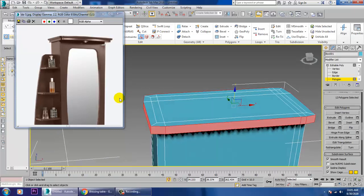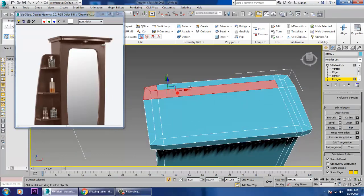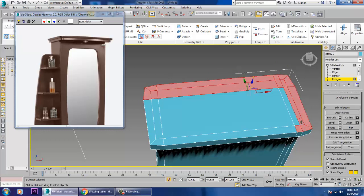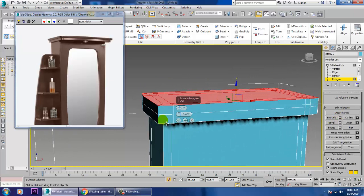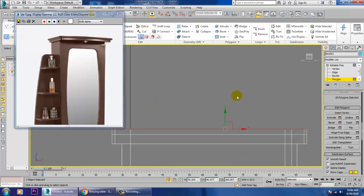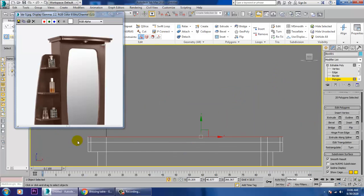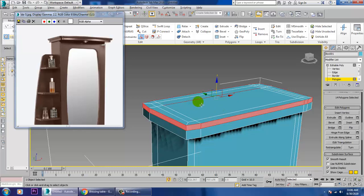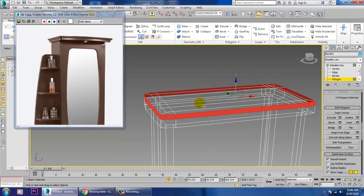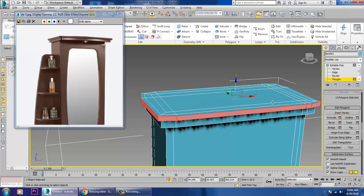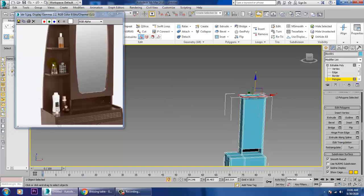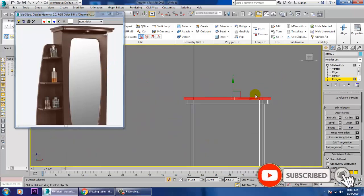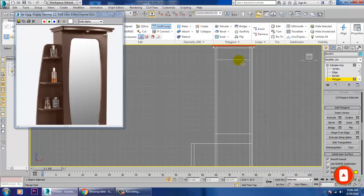After that, select all over here, select this, and again extrude up. Select this again, extrude it, and extrude it up — click OK. Now go into the front view and add one swift loop.